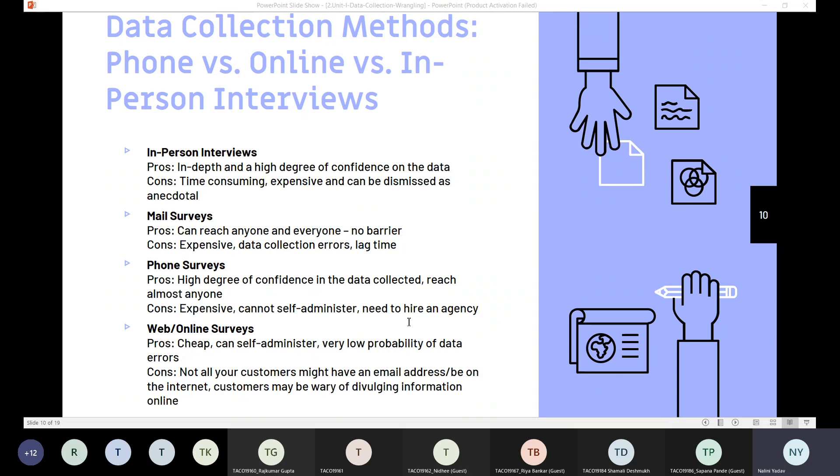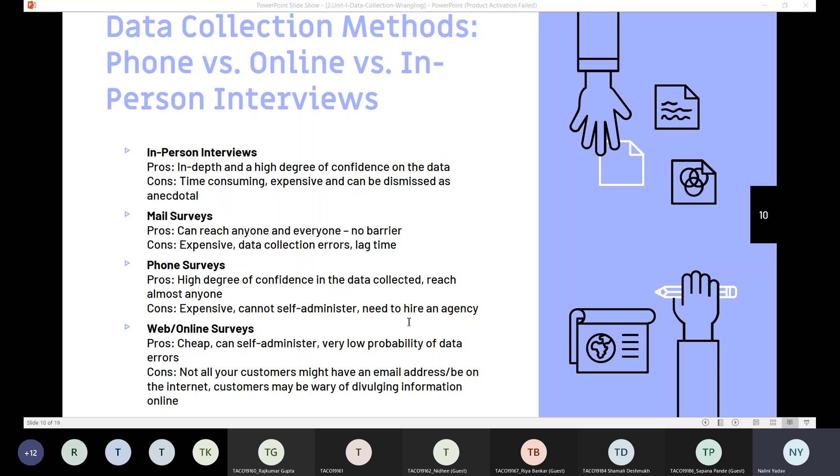We can have phone surveys also. The advantage is high degree of confidence in the data collected and it can reach almost everyone. Disadvantages: it's expensive, it cannot be self-administered, and you need to hire an agency because we cannot call everybody for the surveys.